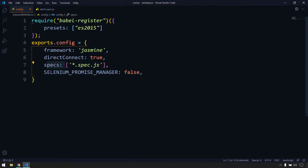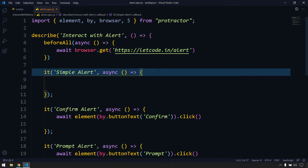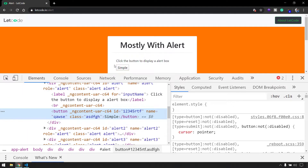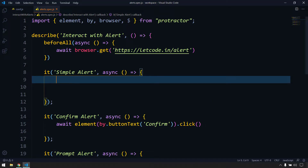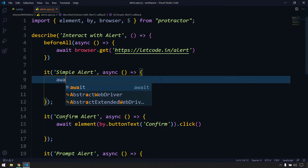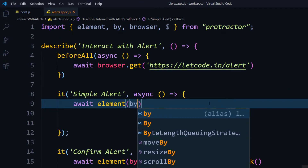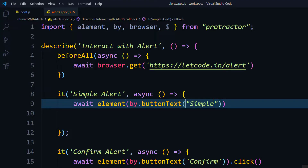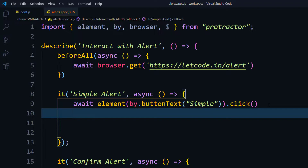In Protractor we have a specific locator called buttonText. If I inspect the simple button, we can see it has a button tag and the text is 'Simple'. So I'm going to copy that and use: await element(by.buttonText('Simple')), and then we know we have to click on that.